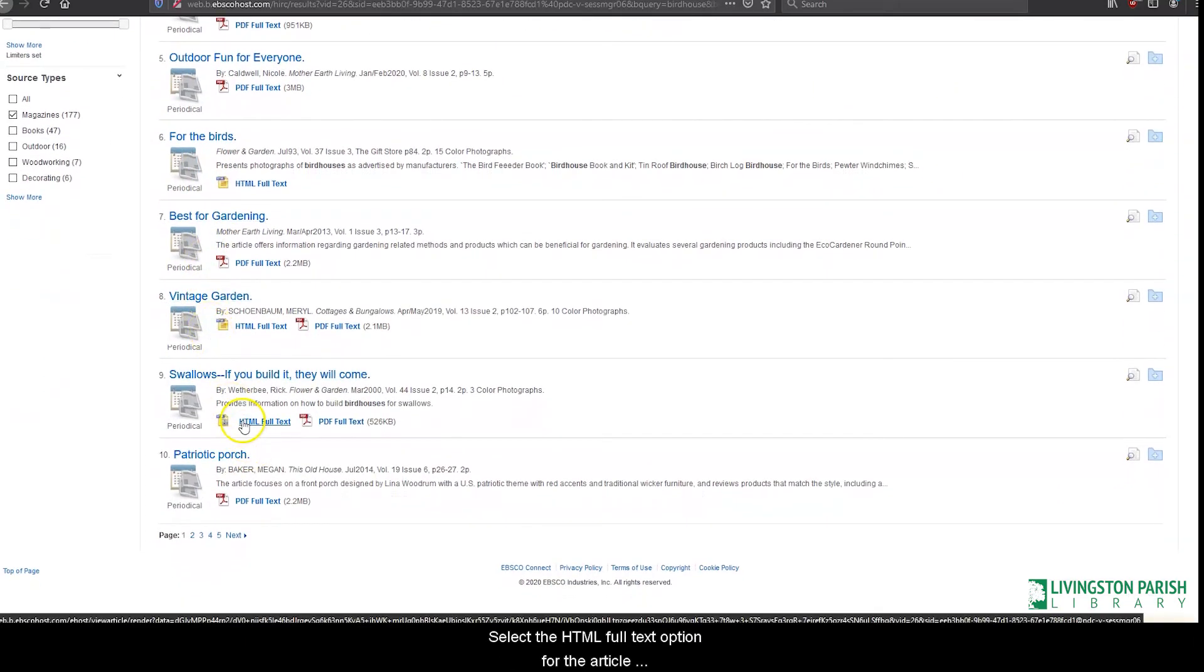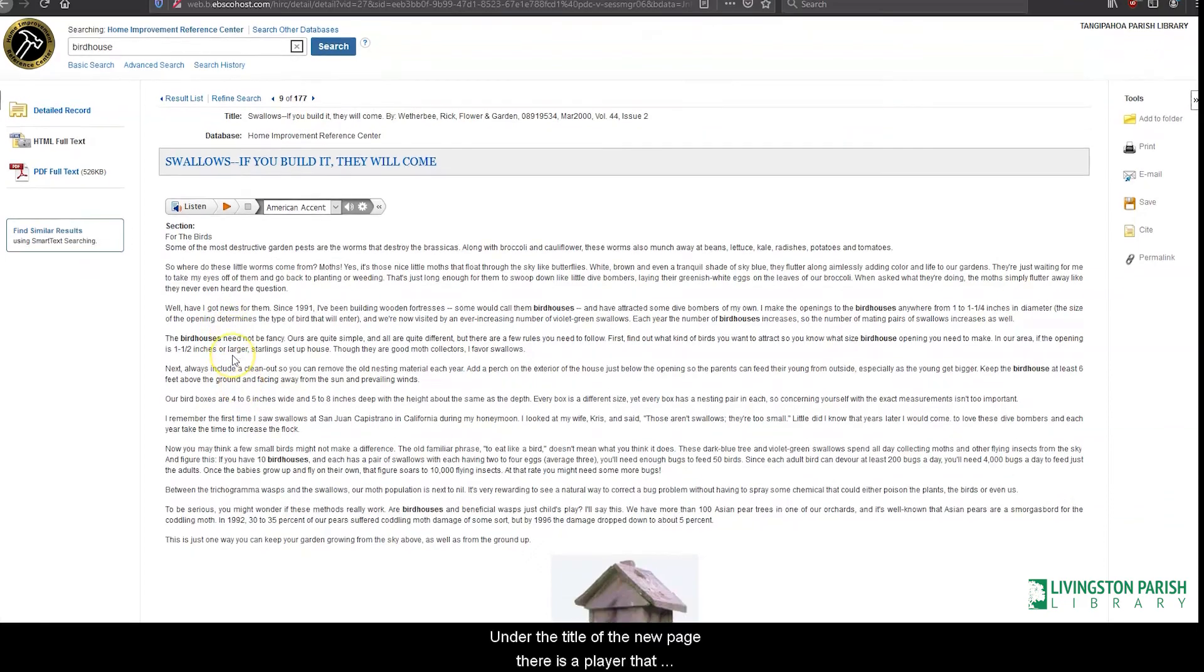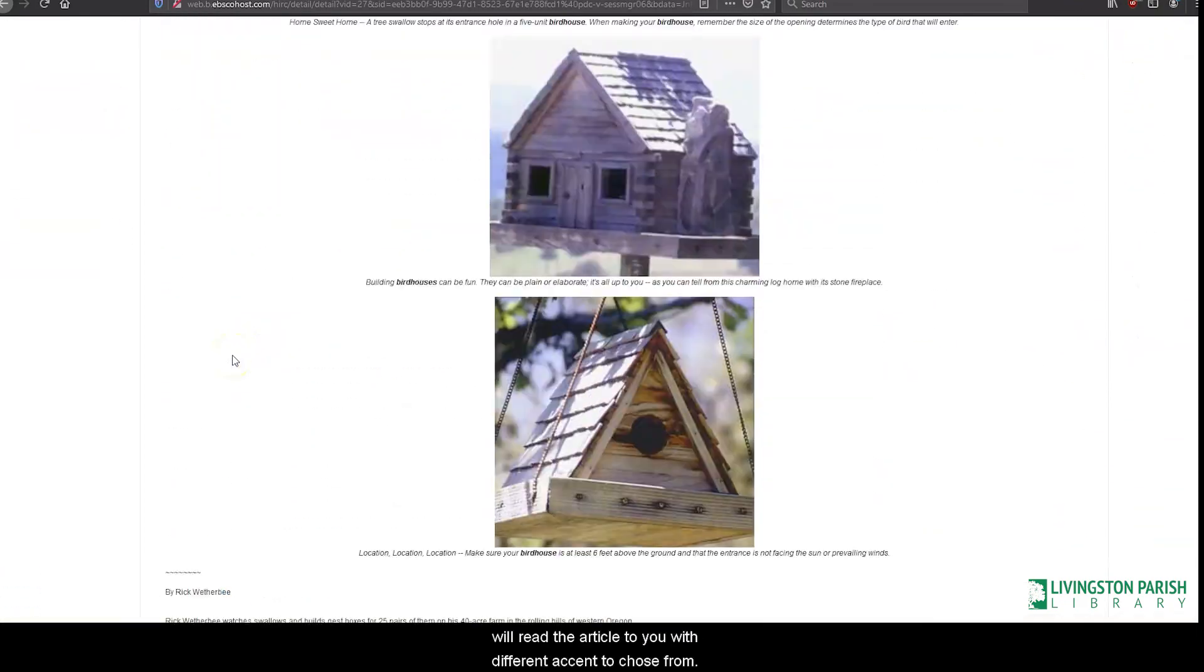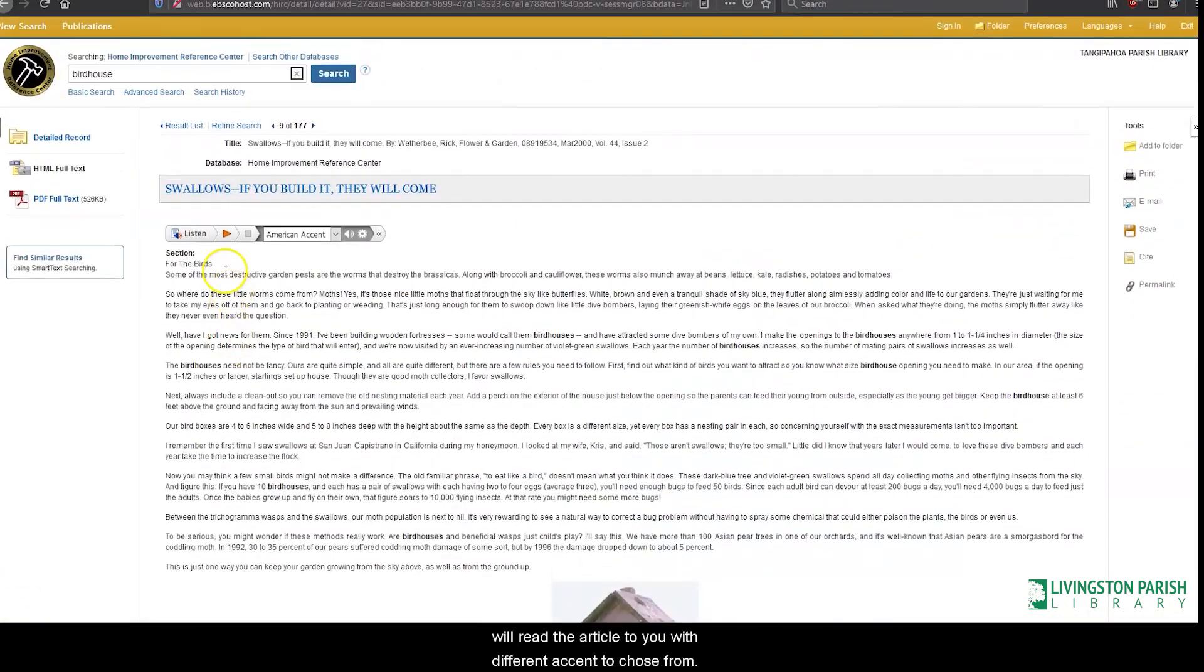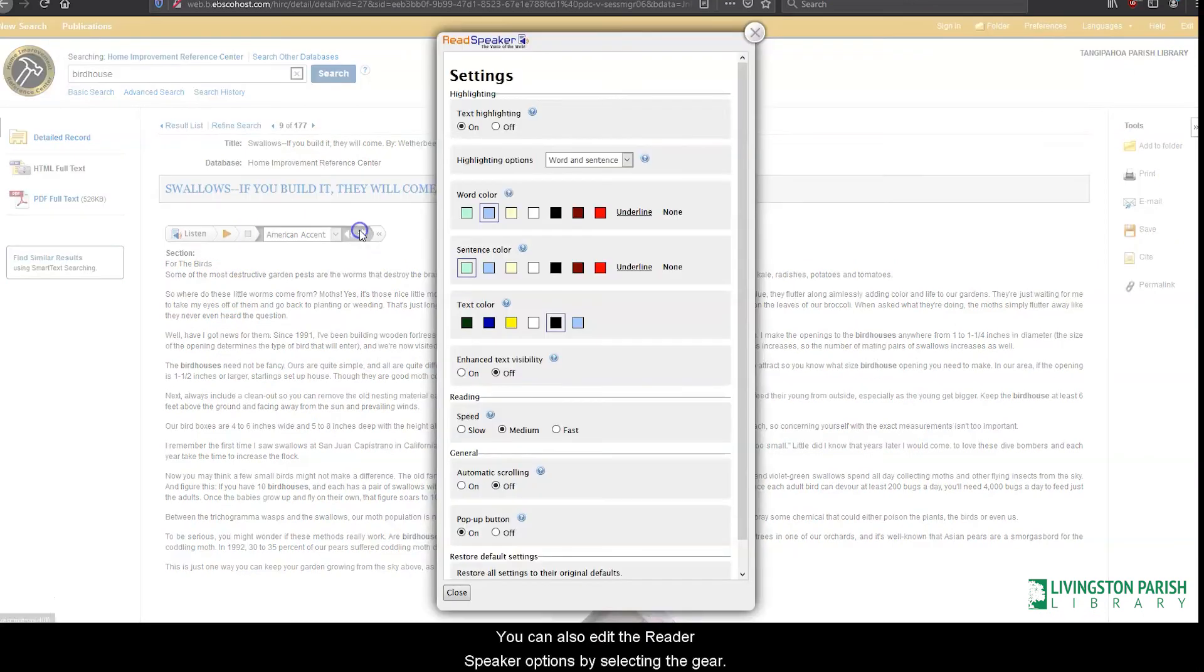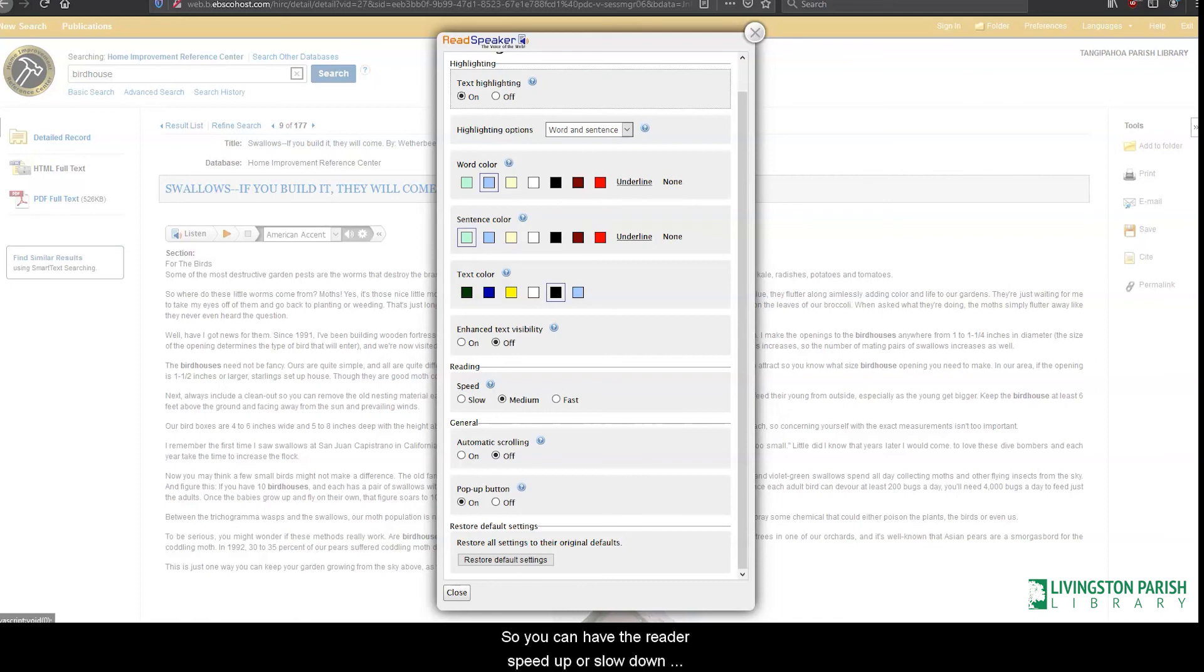Select the HTML full text option for the article 'Swallows: If you build it, they will come.' Under the title of the new page, there is a player that will read the article to you with different accents to choose from. You can also edit the reader speaker options by selecting the gear, so you can have the reader speed up or slow down, change the highlighted text color, and much more.